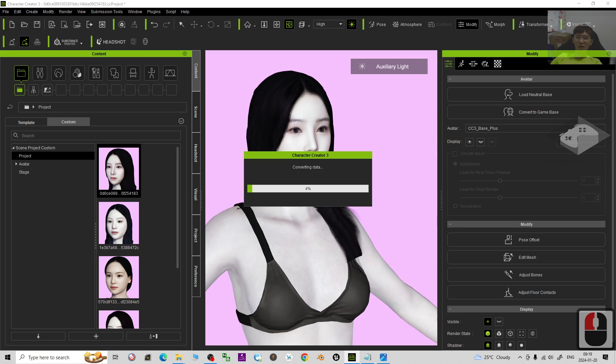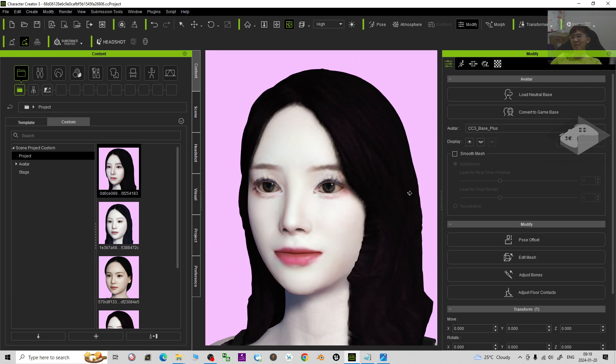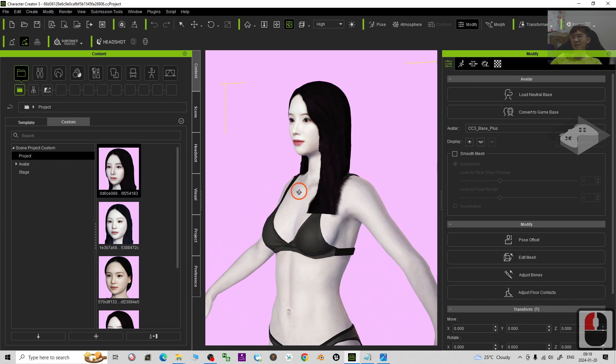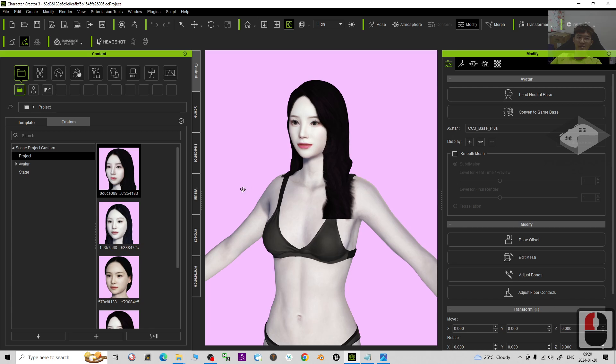It can be opened by using both the Character Creator 3 and Character Creator 4, and it is compatible with the iClone 7 and iClone 8 as well. So all of these are the Korean female faces and you can use it for any of your Asian 3D scenes.